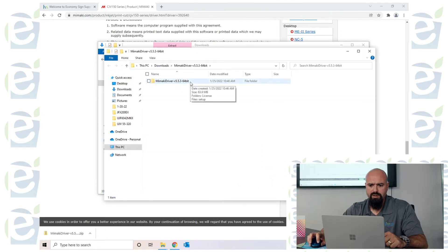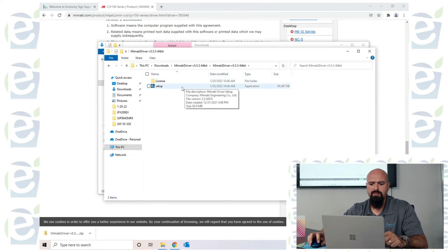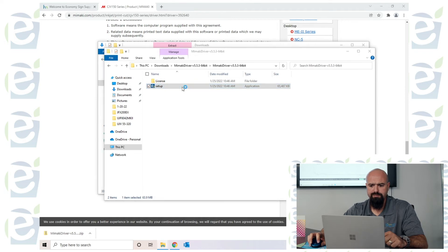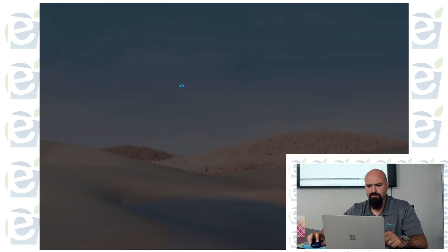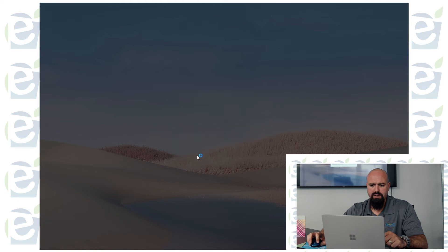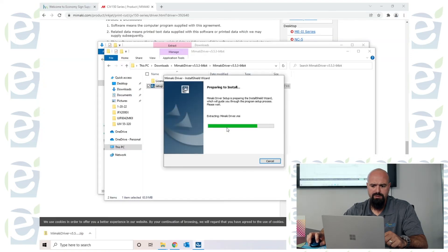Go ahead and open up the folder, click the setup tab, and this is going to do the actual driver install. Click yes and follow the process.